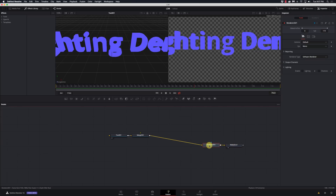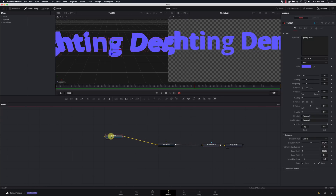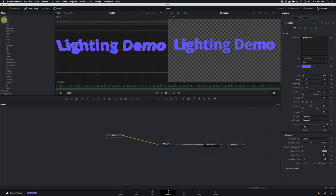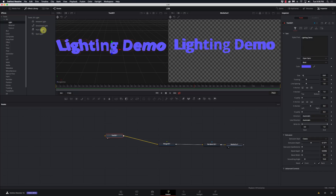I'll rearrange things here since a few nodes are going to connect to that Merge 3D, and I'll scale down the text a bit so it fits the scene. Now let's look at some lights. Under Tools > 3D > Light, there are four types: Ambient Light, Directional Light, Point Light, and Spotlight. The main difference is that Spotlight is the only one that can cast shadows — important to remember when adding other lights.